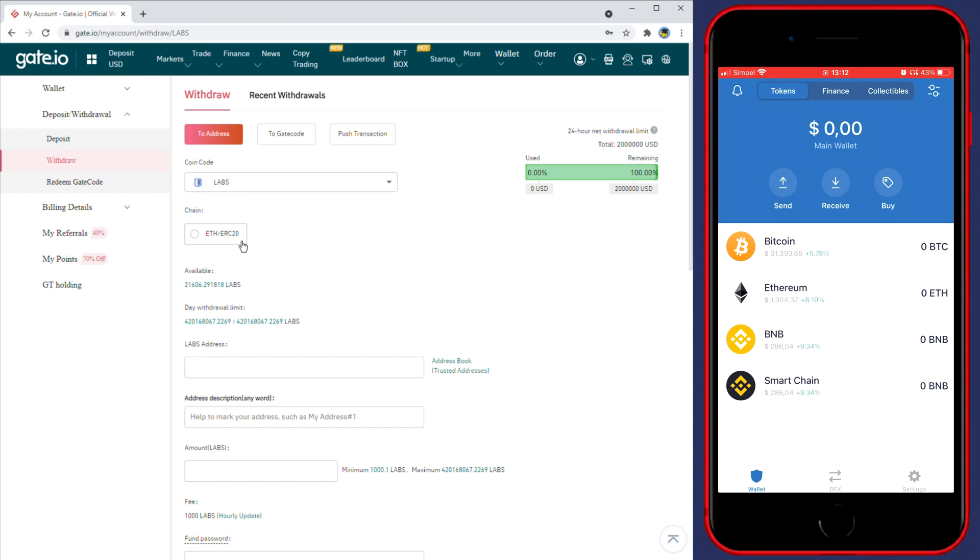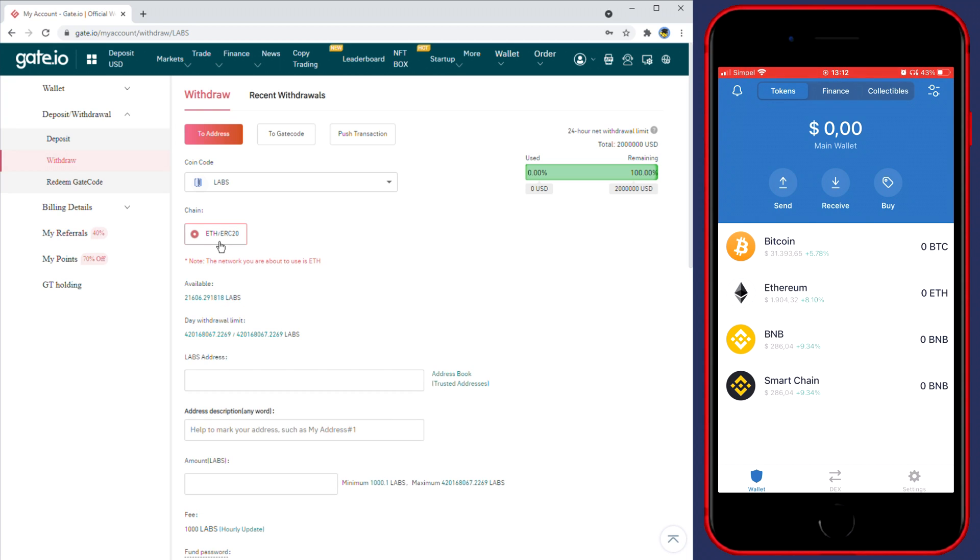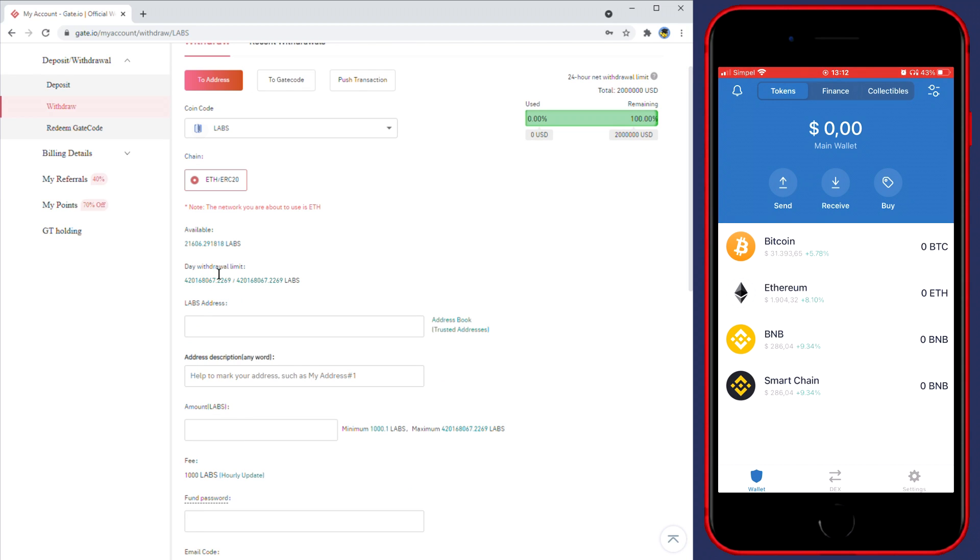Once you have selected the coin, you will now need to select the chain you want to use for your withdrawal. In my case I can't choose between any chains, but if you're not sure which chain you should use, I recommend you do a quick Google search. Below the chain you'll see the available amount of LABS and below that you'll see your daily withdrawal limit.